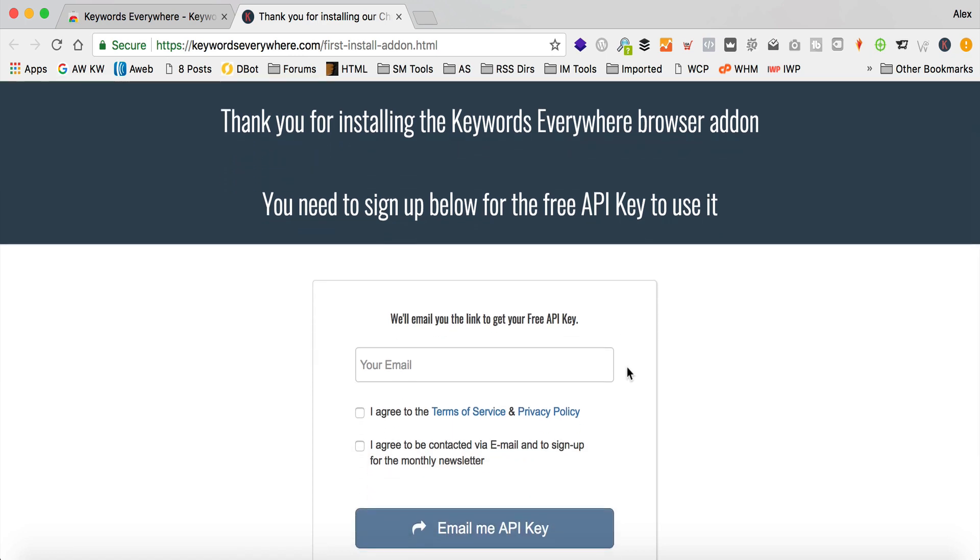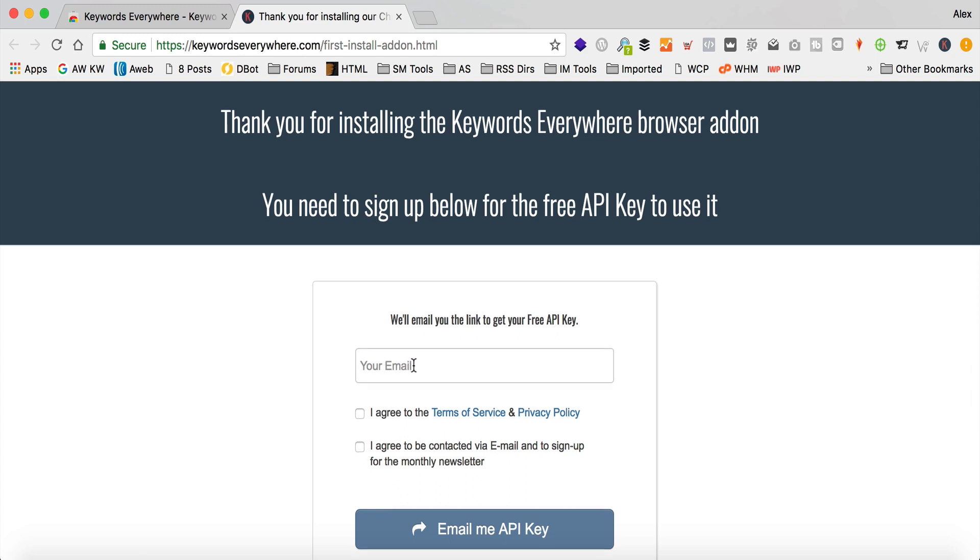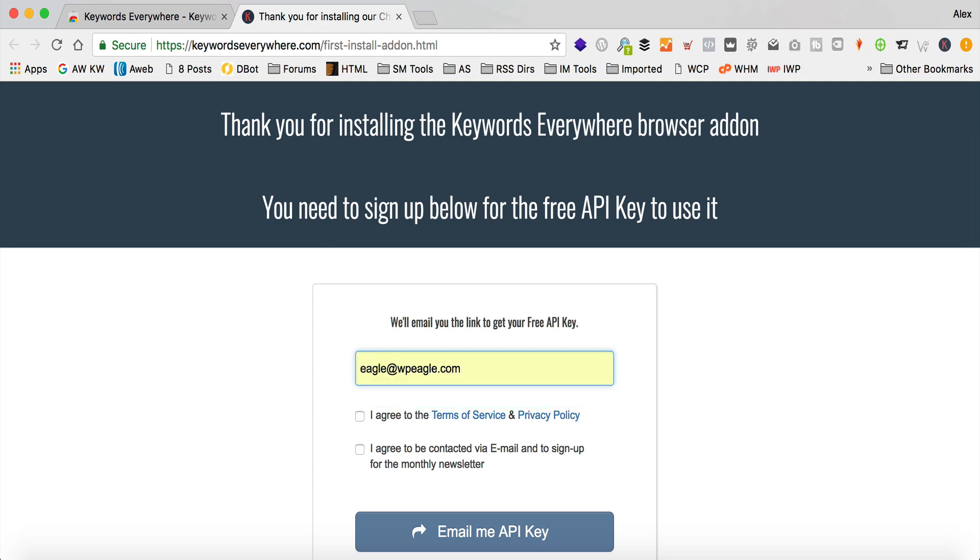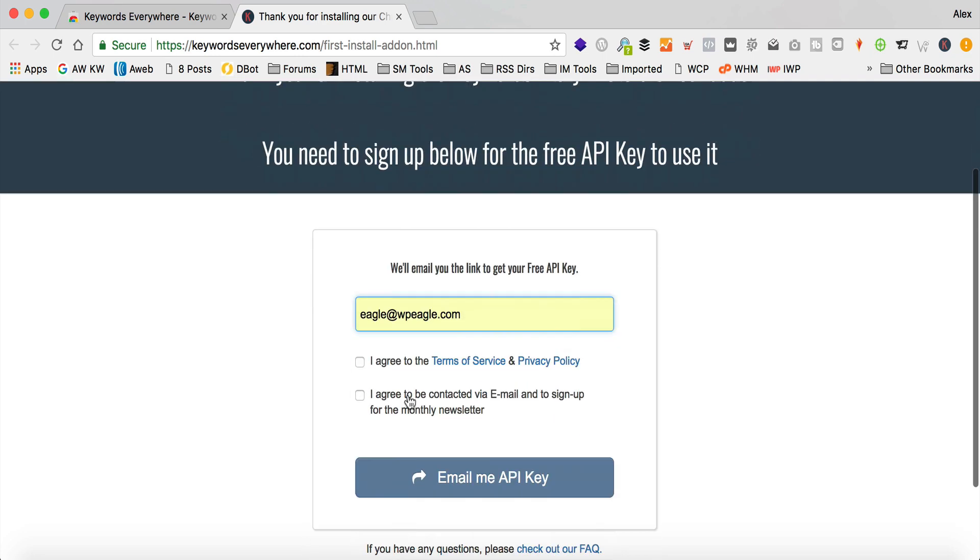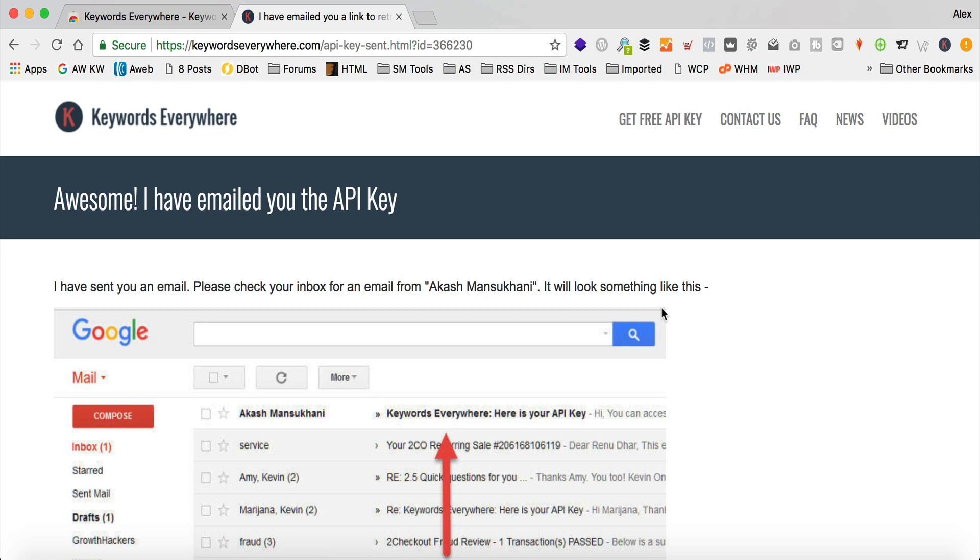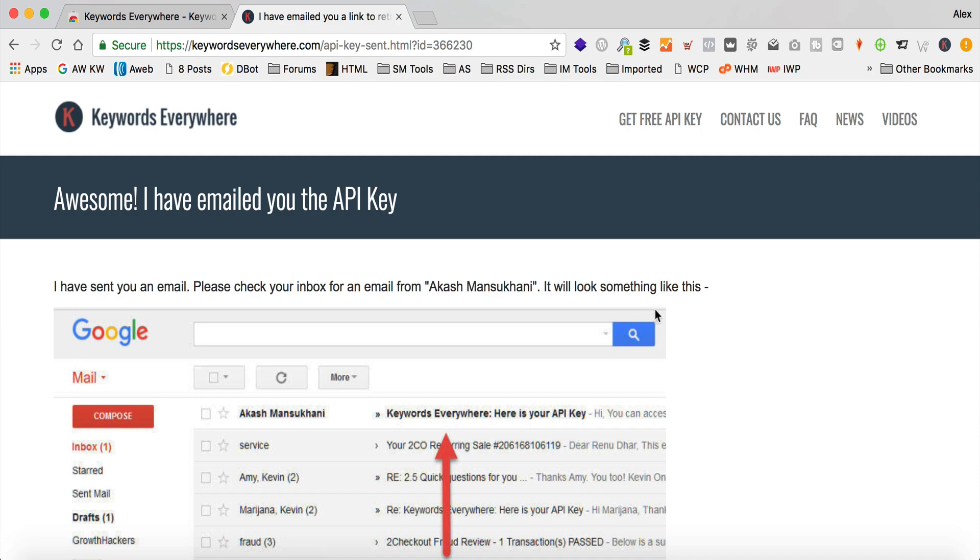The next thing we need to do, it's installed the extension. We've got this little K up the top there now. I just need to enter my email, and then I'm gonna be sent a free API key, and it needs the API in order to access the keyword data, so I'm just gonna put my email address in here, which is eagle at wpeagle.com, and then I agree, and then email me my API key. So, I need to go and check my inbox now. Hopefully I should have received an email, so let's do that right now.